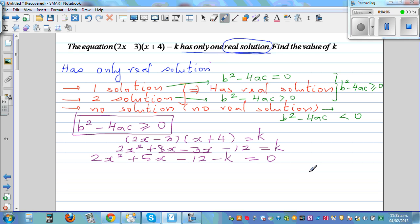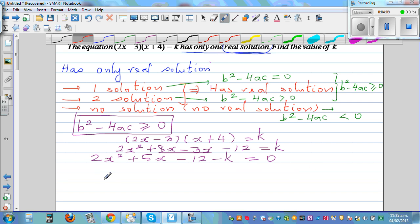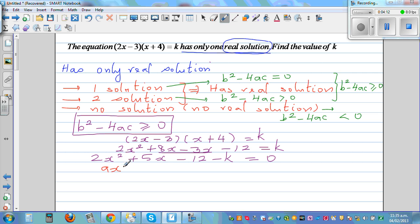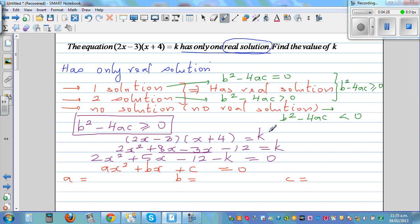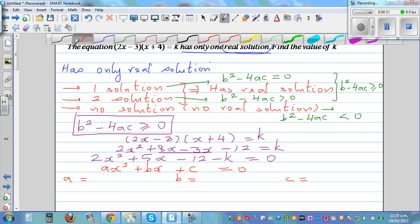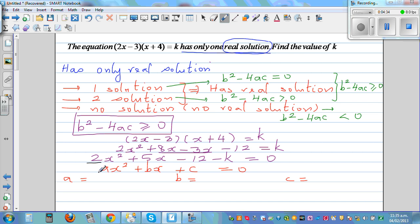Now I've written this as a quadratic equation. Comparing with the standard form ax squared plus bx plus c equals zero, we can identify: a is 2, b is 5, and c is negative 12 minus k.